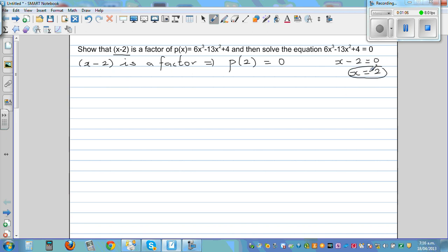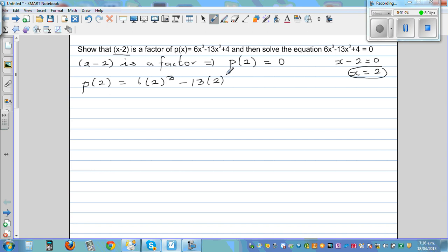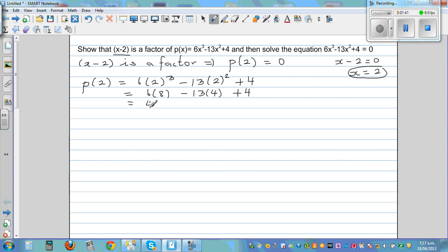If we put 2 in, p(2) would be 6 times 2 cubed minus 13 times 2 squared plus 4. So this is 6 times 8 minus 13 times 4 plus 4, which is 48 minus 52 plus 4.